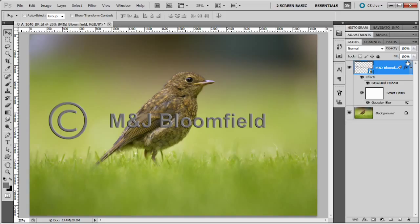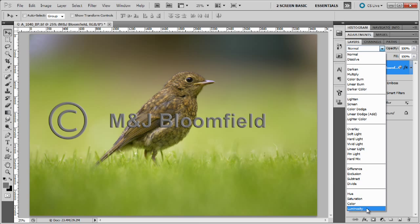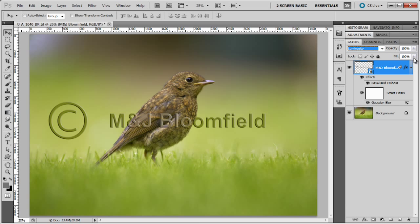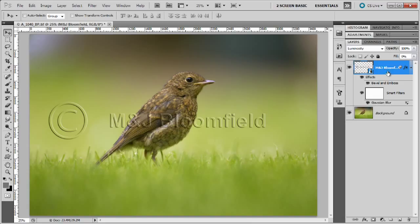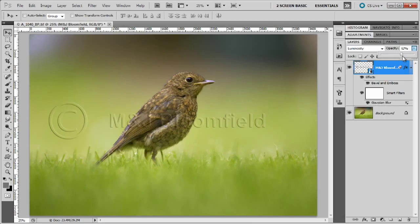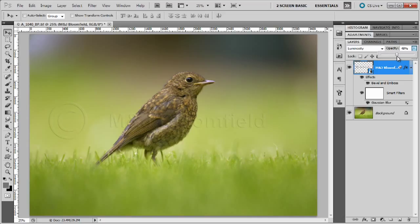Now all we need to do to finish this off is to change the blending mode and change it to Luminosity, and we're going to change the fill to zero so there's no fill in the object at all. Then change the opacity to blend out the watermark. This is the important bit — you can actually choose how much you want the watermark to stand out, so you can have it very prominent or not so prominent. About 50% looks about right, and in that way you've got a balance between being able to see the picture and having the watermark across the image.